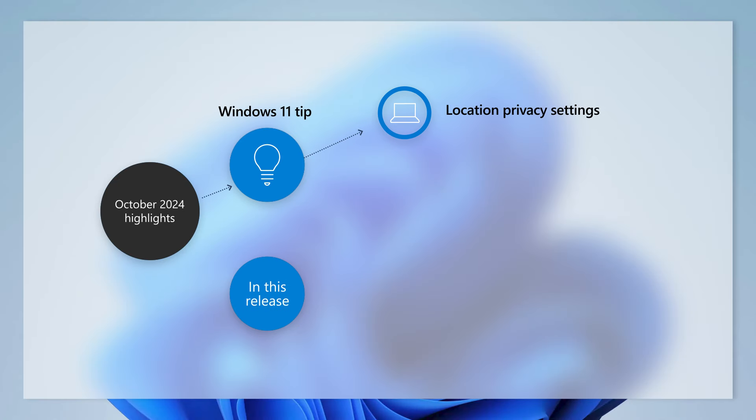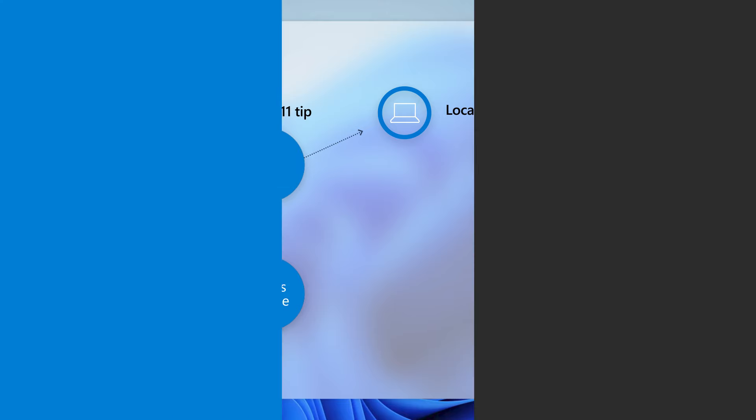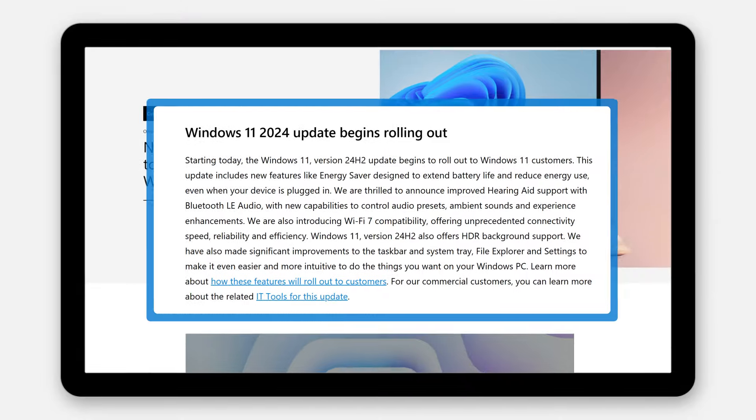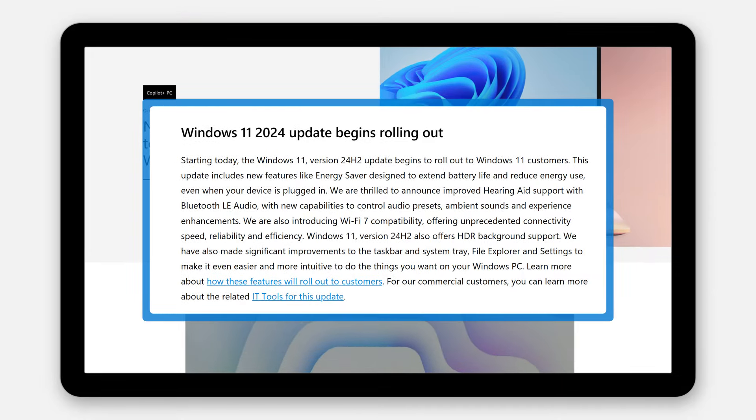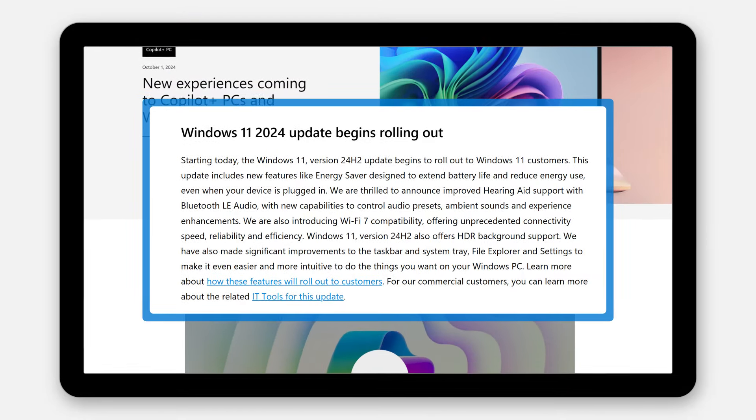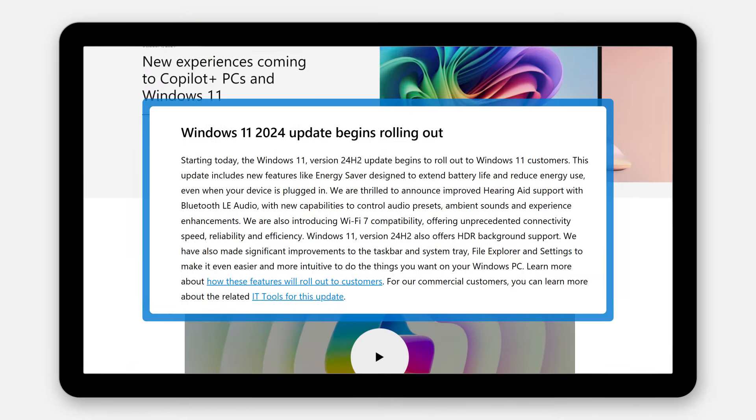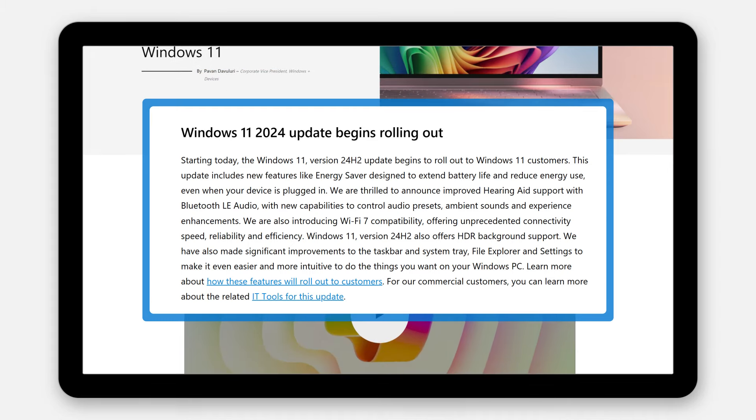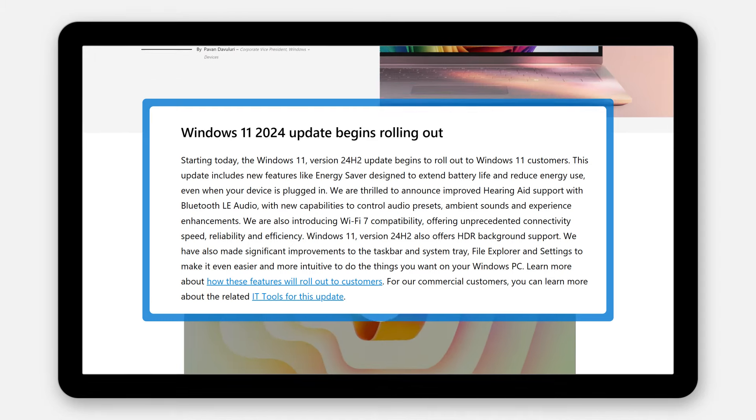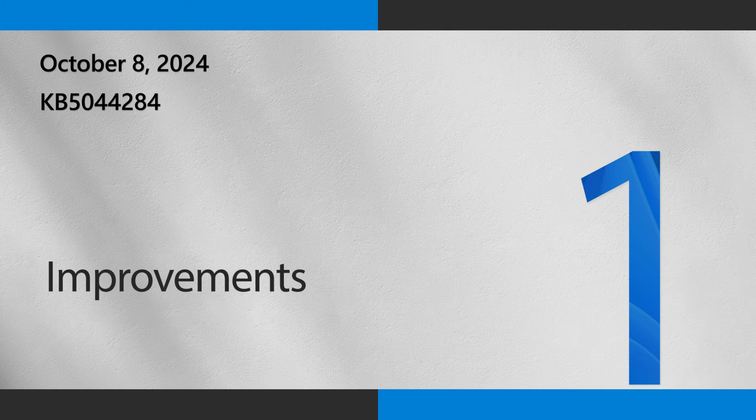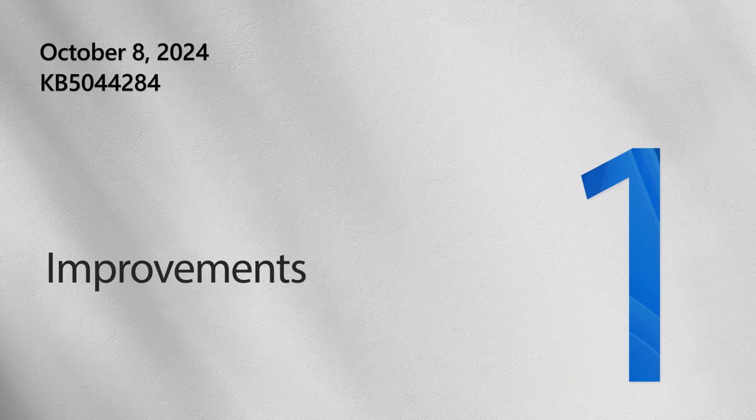Today, we'll show you how to take advantage of location privacy settings in Windows 11. First though, we'll share some highlights from this month's update to Windows 11 version 24 H2, also referred to as the Windows 11 2024 update. Please note that some features and capabilities roll out gradually and might not yet be available for your device.